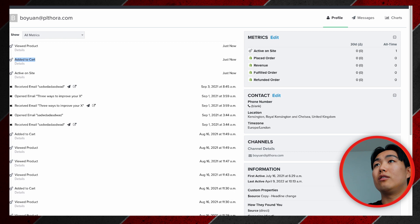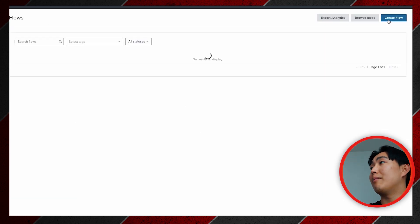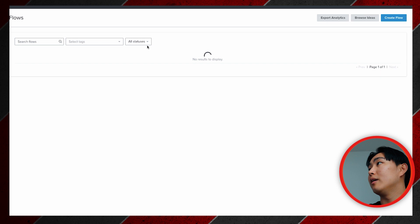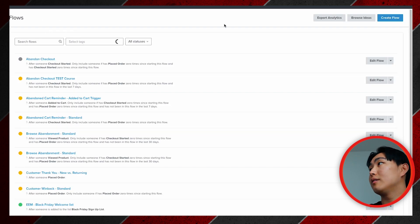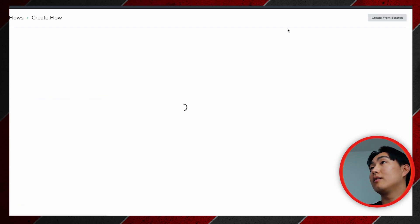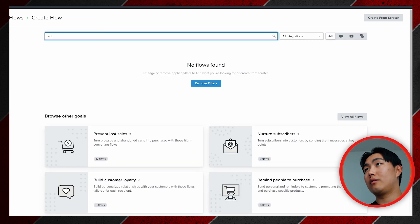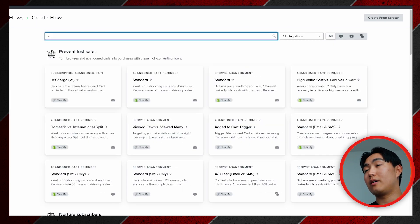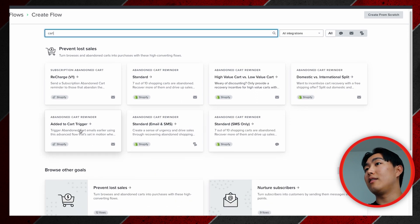This is the template that you're going to want to use, by the way. You want to hit Create Flow, and in the flow ideas you want to type in 'cart.'